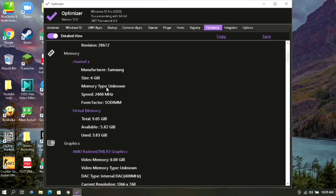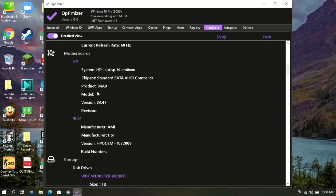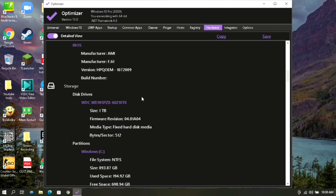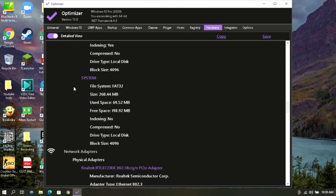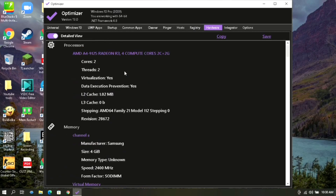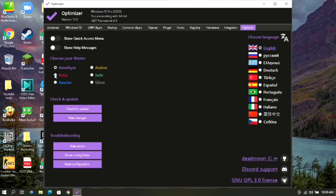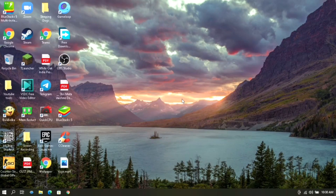From here you can see detailed specifications of each and every hardware of your PC. Make sure that these changes were successfully applied. Don't forget to like the video if it helped you, and subscribe for more useful tutorials like this. See you in my next video, bye.